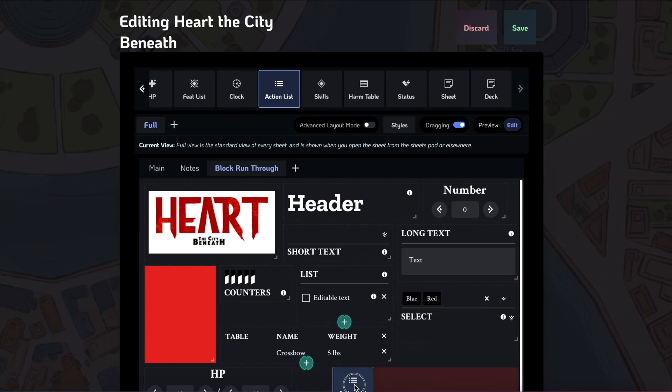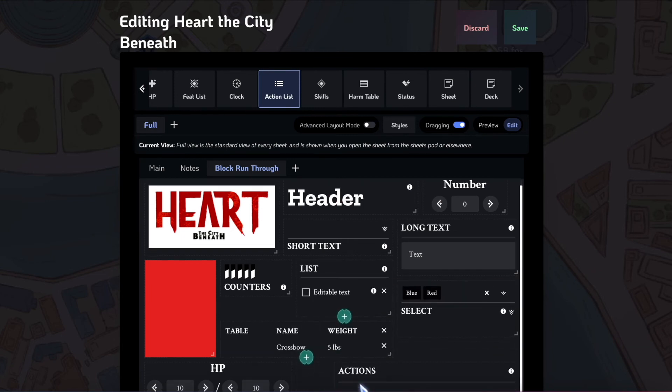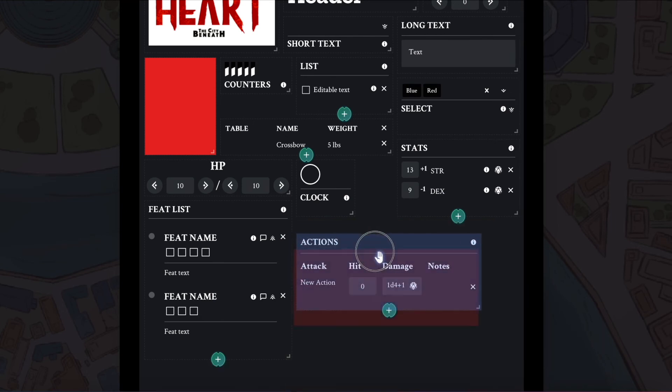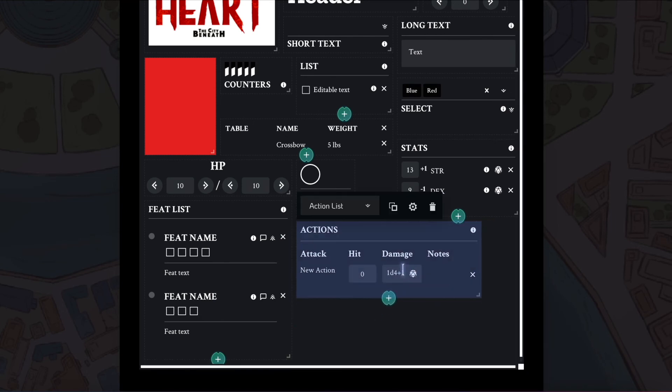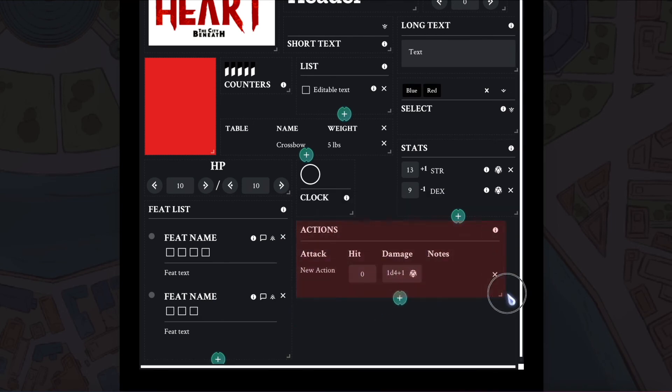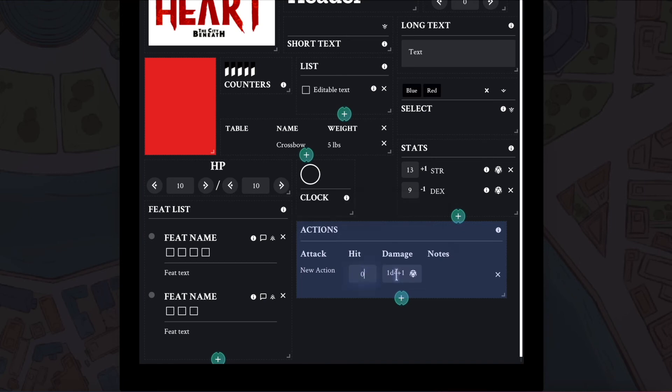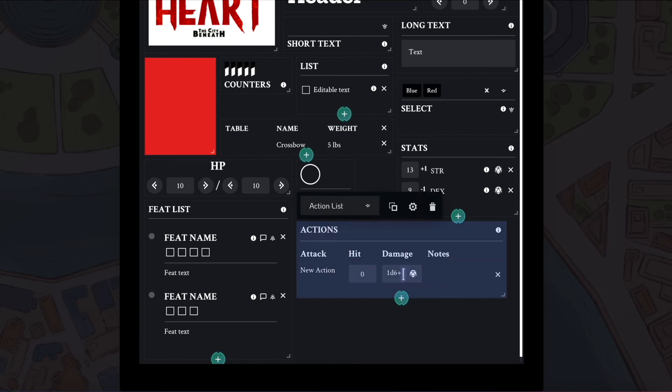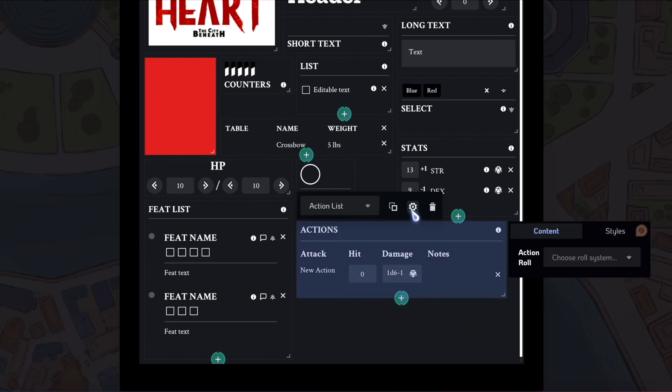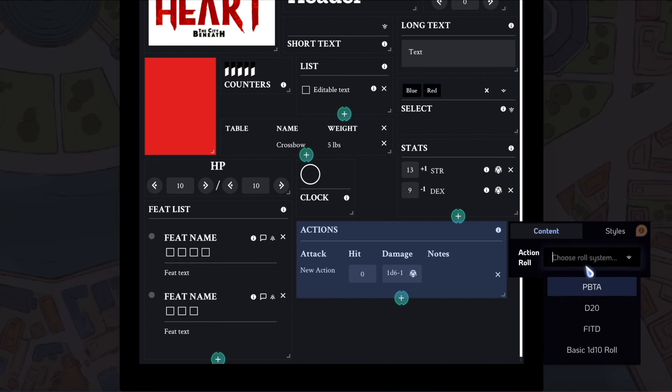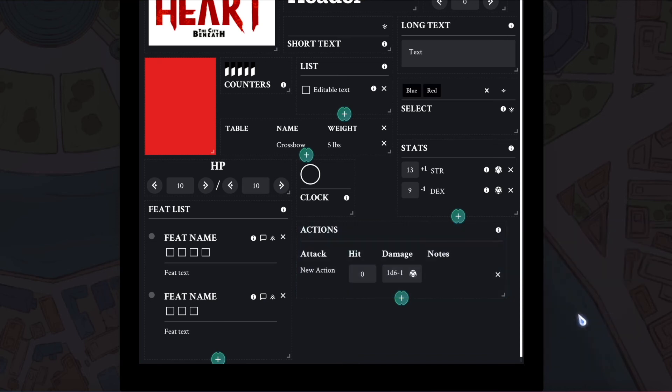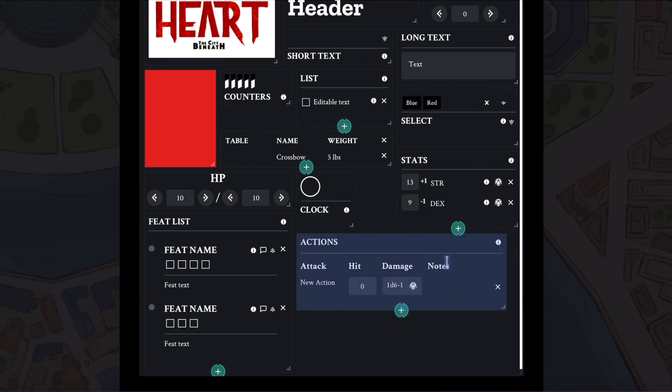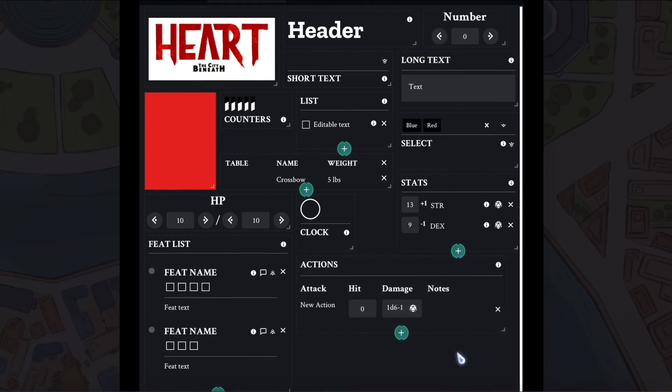The action list block is up next. This is a block that we built for the D&D sheets. You can define different actions in here. You can add a to hit and a damage here. The way that this damage works is that basically it just rolls whatever you type in here. So you can type one to six plus one. It'll change, and then it'll roll that when you click it. You also can set up an action roll here, which will roll based on your to hit, whatever you put in your to hit here. And there's a note section, which is just some text.